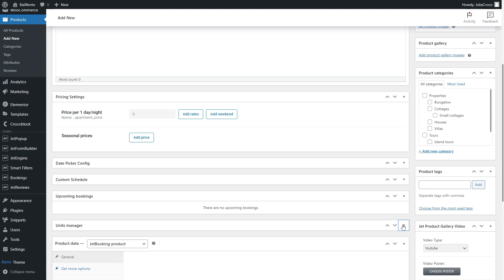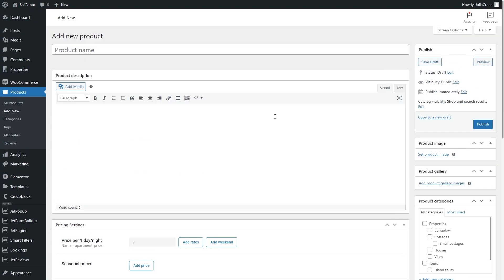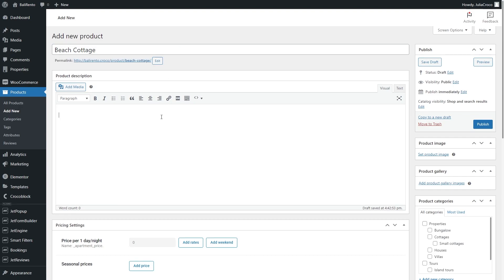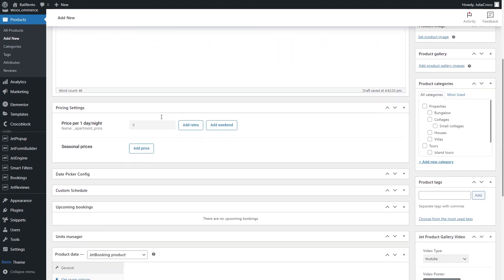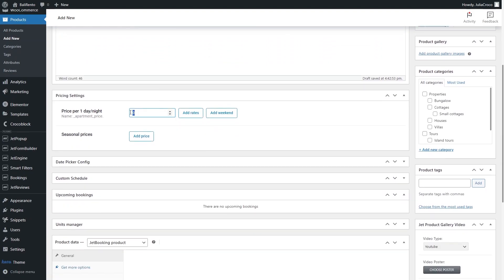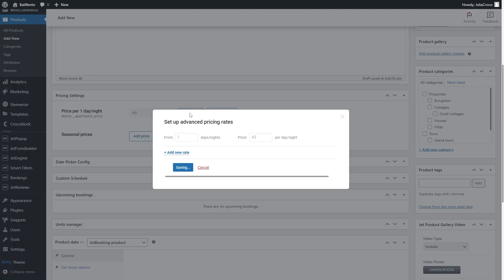And now create a new product with the necessary data. I will add description, regular price and also weekend and seasonal prices.